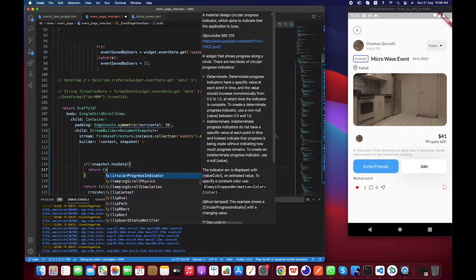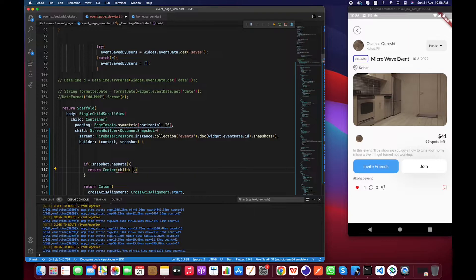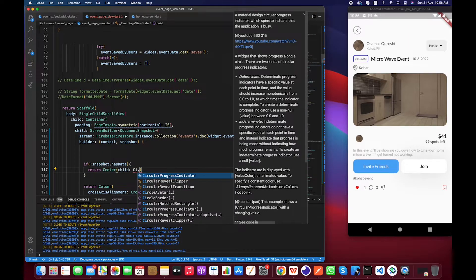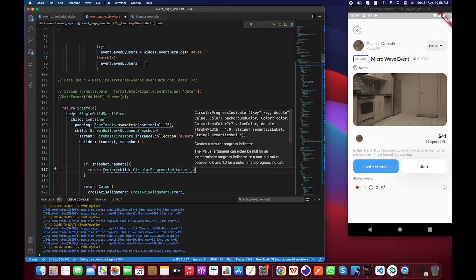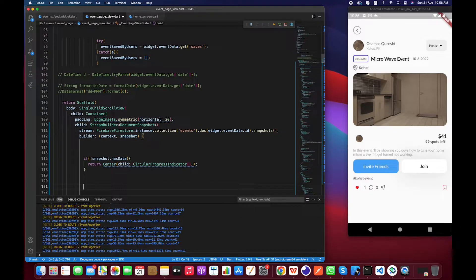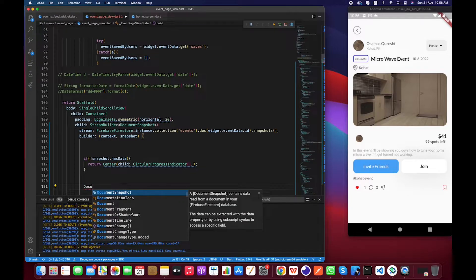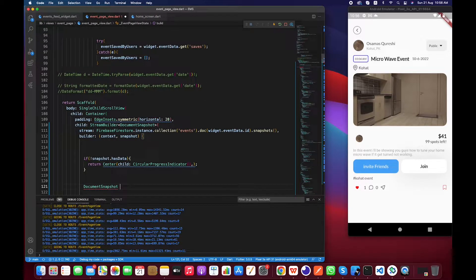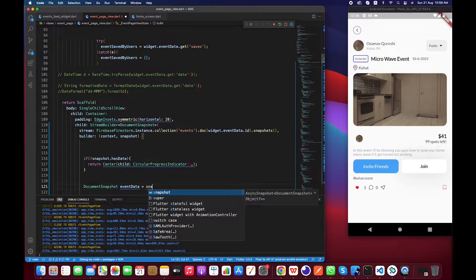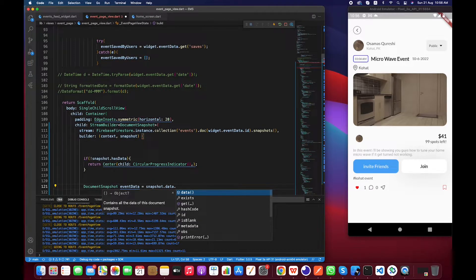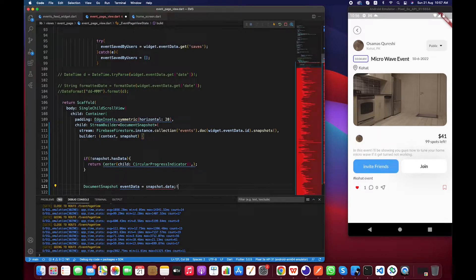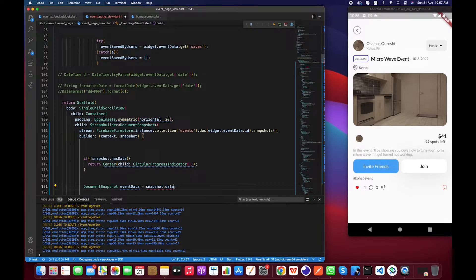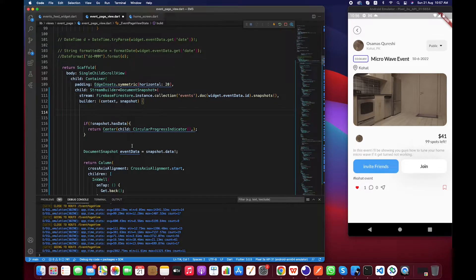Right, after this we have to extract data from the snapshot. We have to call document snapshot and I'm going to name it eventData, and snapshot.data, right? And we have to mark a null safety check over here.